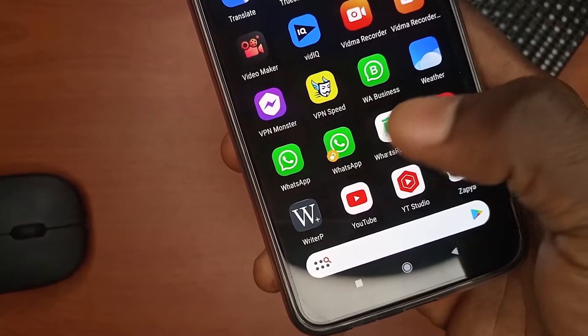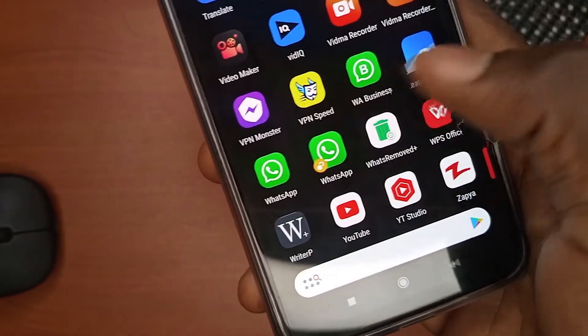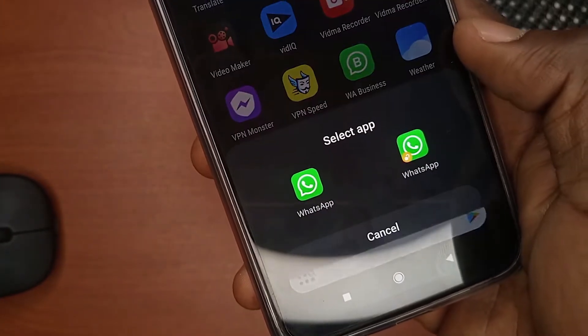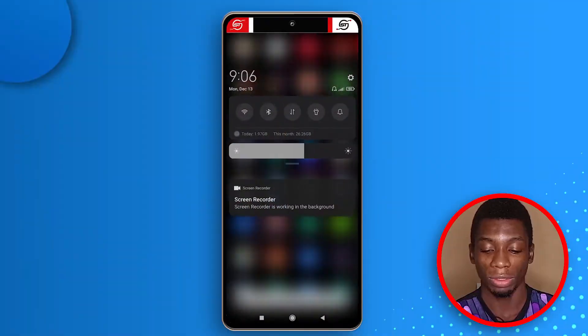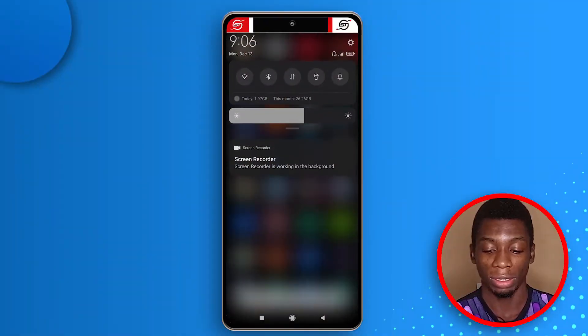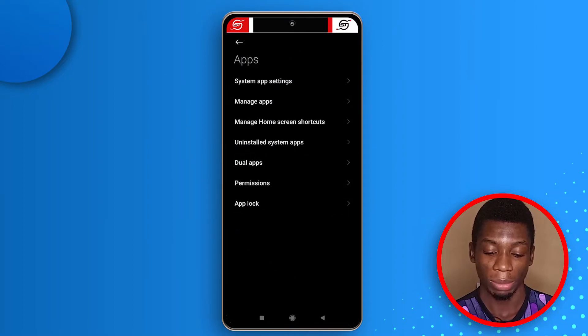A while back I talked about how you can use the same app twice using an app called Parallel Space. But with this phone you can do that without installing any apps. Head over to settings, tap Apps, then tap Dual Apps.